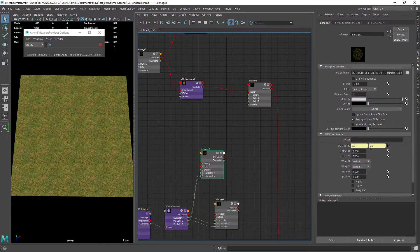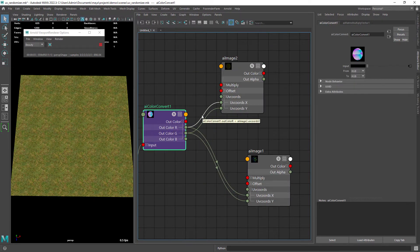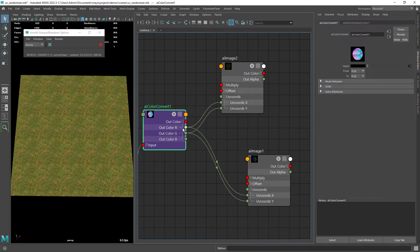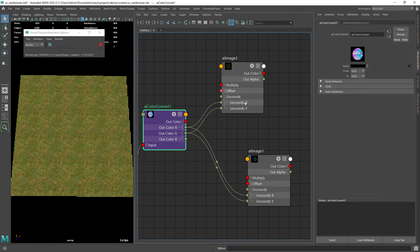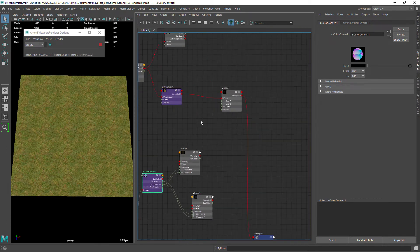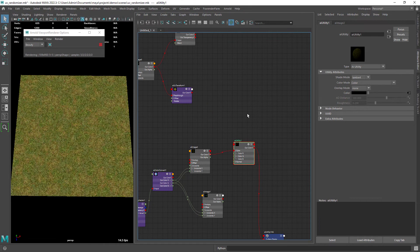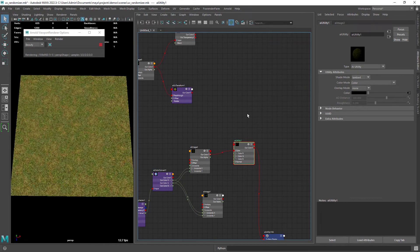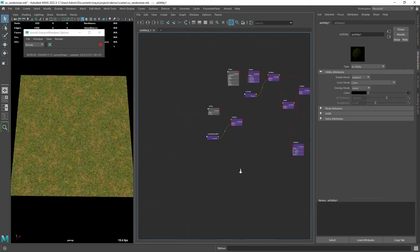Right below I have the same image node but with the network created connected to the U and V coords of the image. And this is the result of our work so far, looks much better this way.